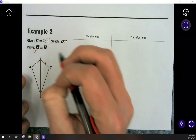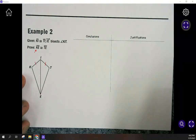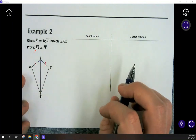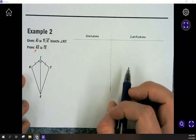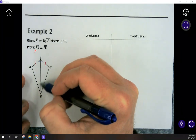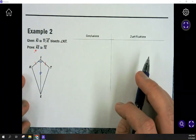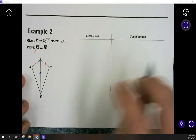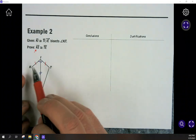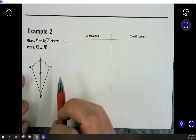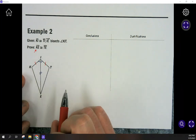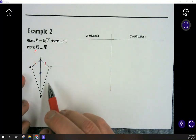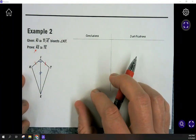Let's mark what's given: KI is congruent to IT. Then IE bisects angle KIT, cutting it into two equal pieces, so those two angles are equal. I need one more piece — both triangles share side IE, so that's my third piece using the reflexive property. This is going to be a side-angle-side proof. Once I've proven these two triangles are congruent, I can say all their corresponding parts are congruent. We'll use CPCF on that last line.